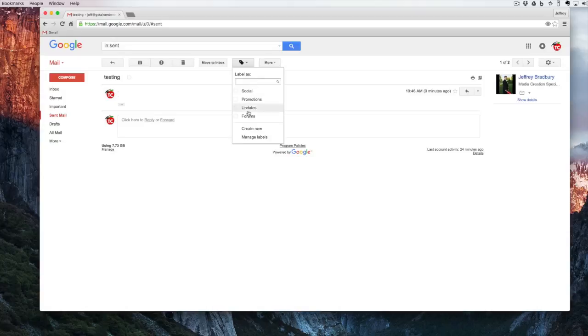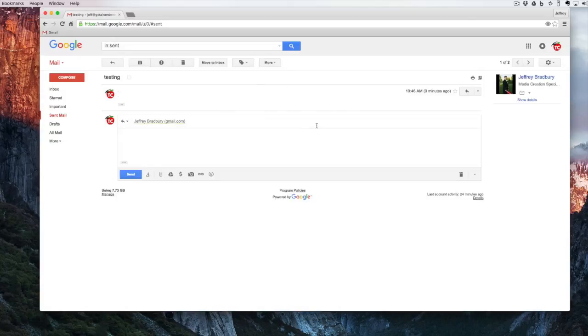I can also label this so that way it goes from our sent message into our labeling system. But what happens if I want to add a little bit of security to this?